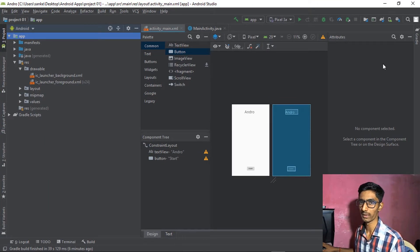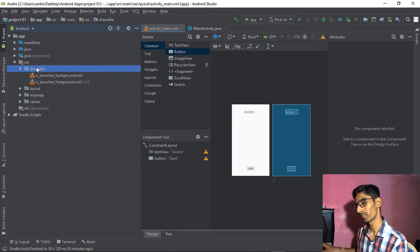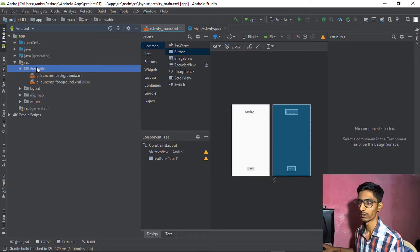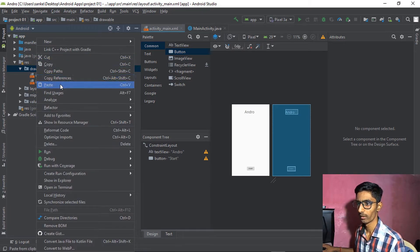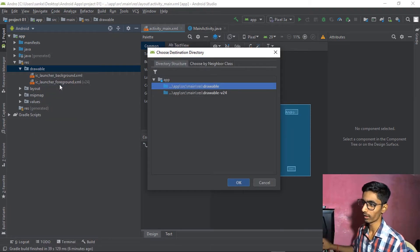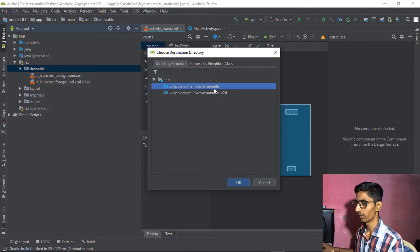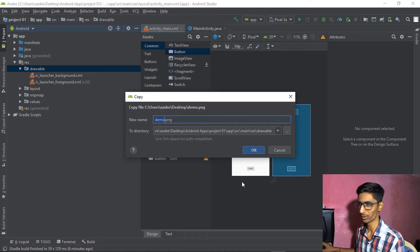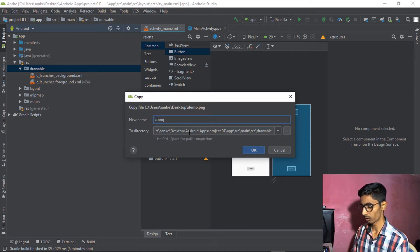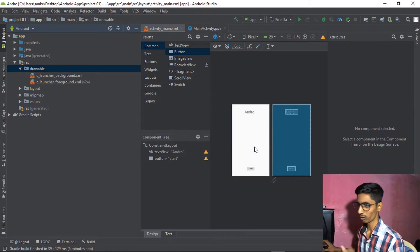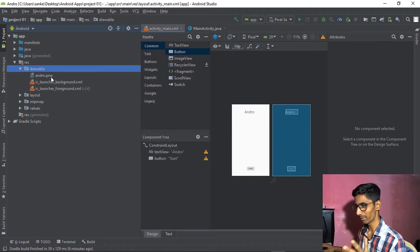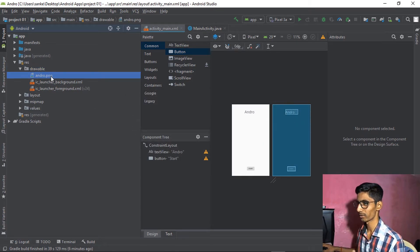Right-click on the drawable folder and paste. When placing the image, click on drawable — don't go for version 24 unless needed. The image name will be 'android' — click OK. Your image has been added successfully. Now let's add an ImageView to the screen.